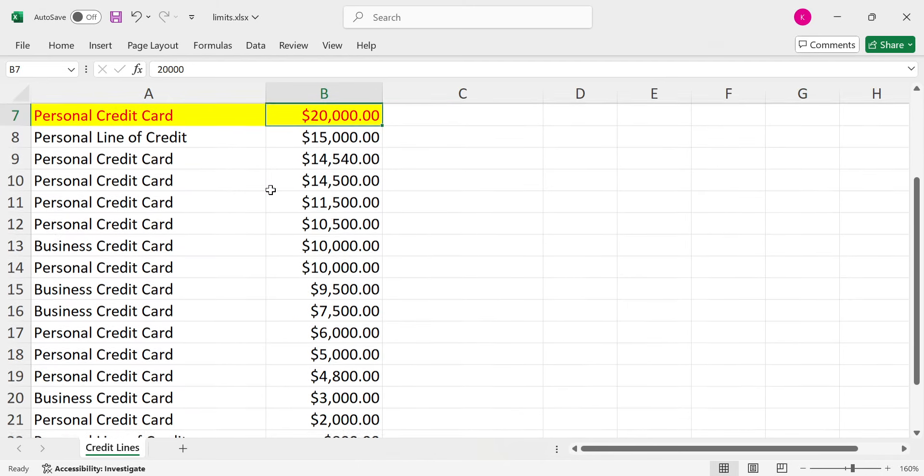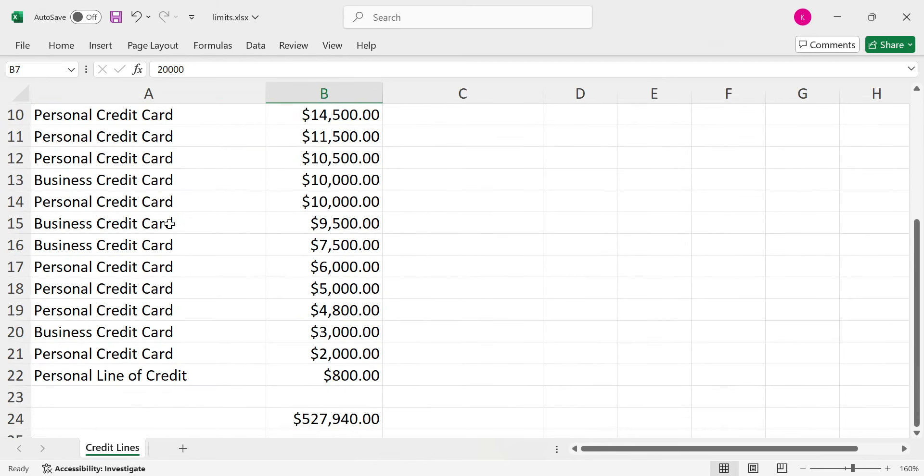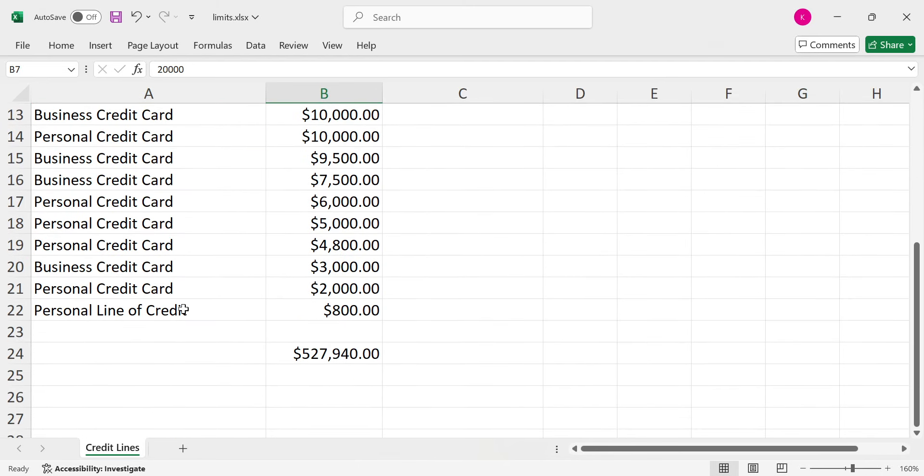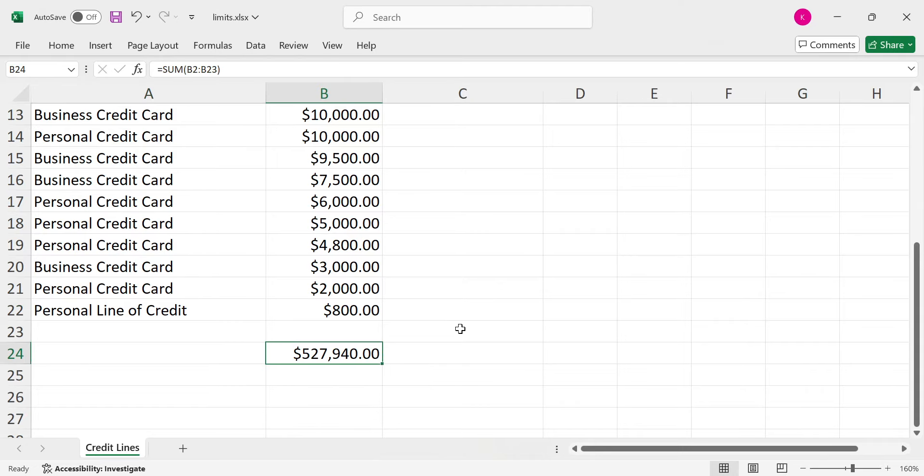And now if I sum all this up, I got business credit cards, personal credit cards, personal lines of credit. It equals up to $527,000 in credit limits. We're almost at $528,000. We're off by $60 to get to $528,000.